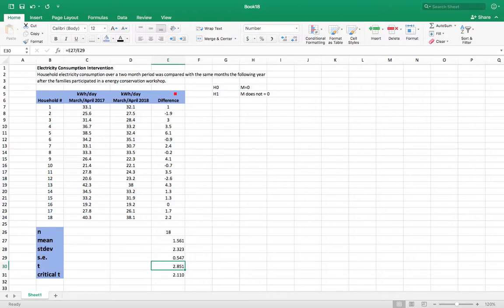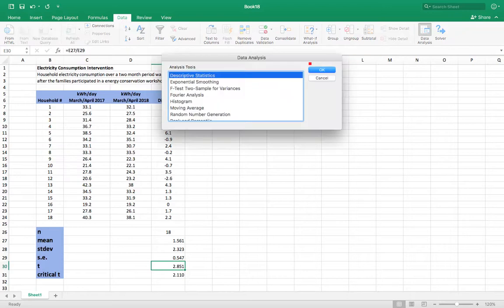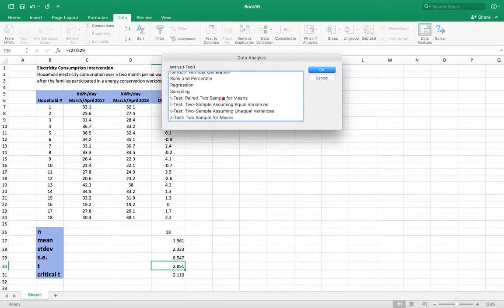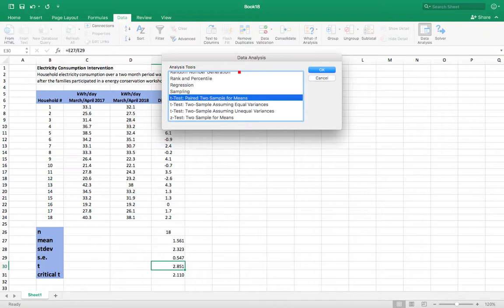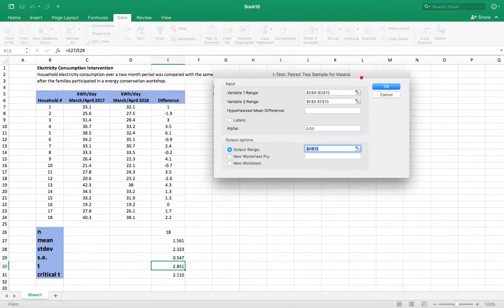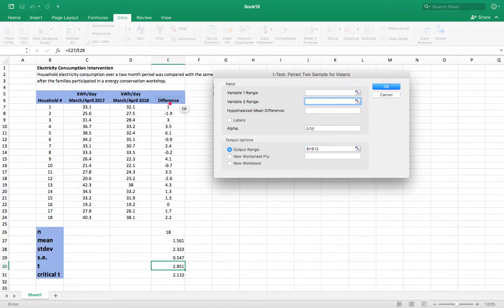The other thing you can do is you can go into data analysis and you find here t-test paired two sample for means. Click OK. And then you're going to highlight the data you want before and after. So just get rid of what was already there.